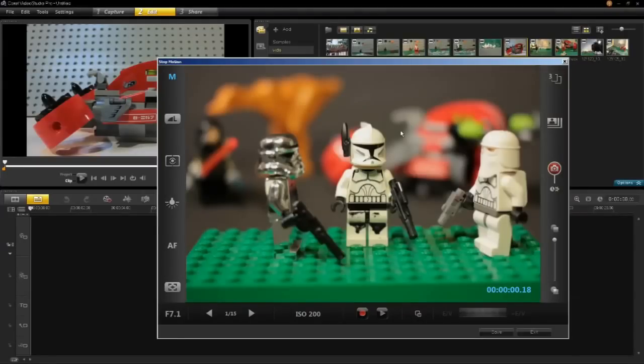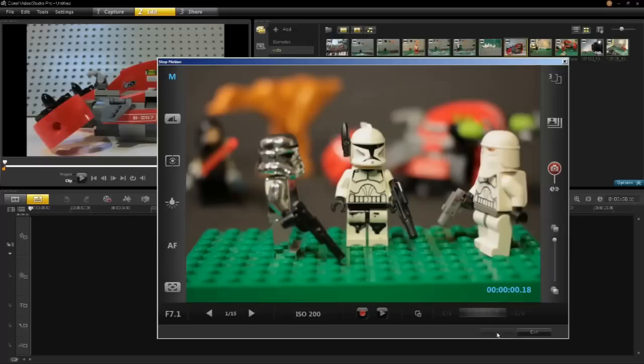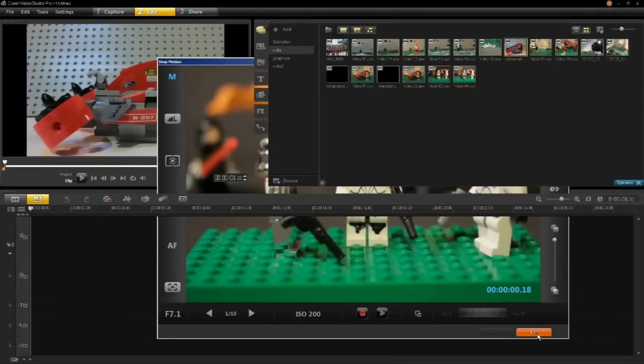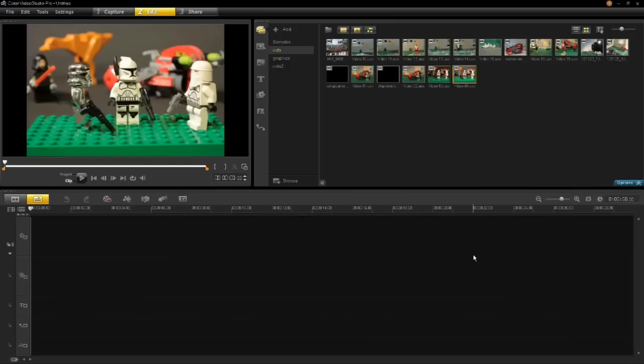Once you have finished capturing in this mode you can save and exit. This now brings your animation into VideoStudio.